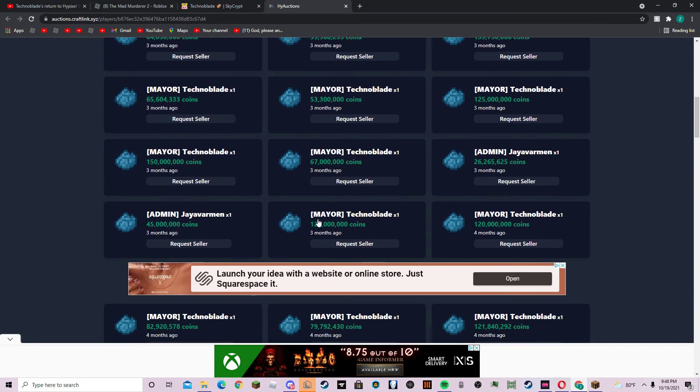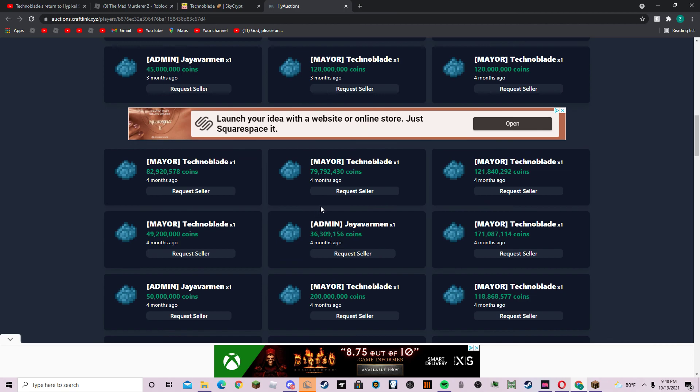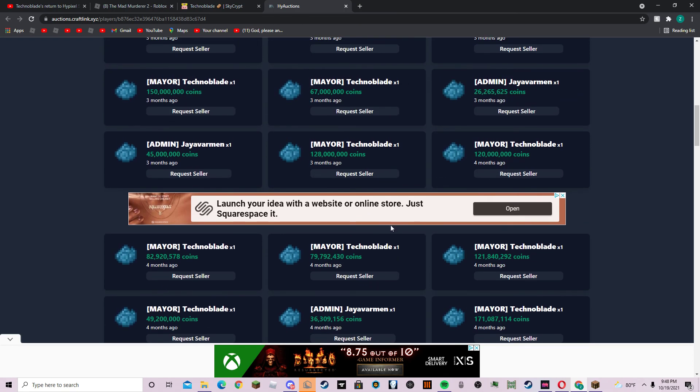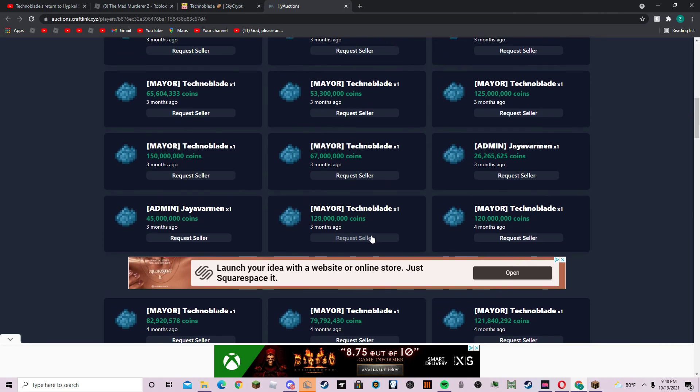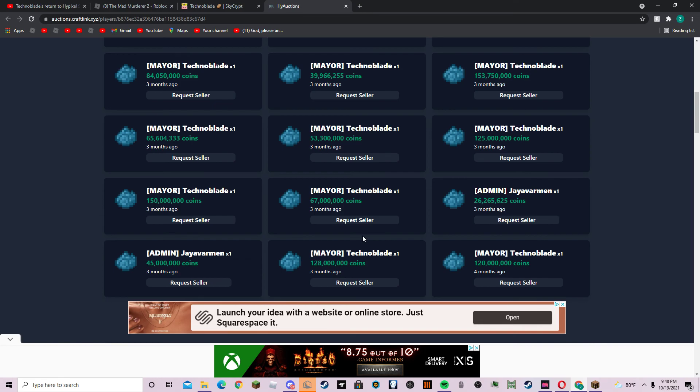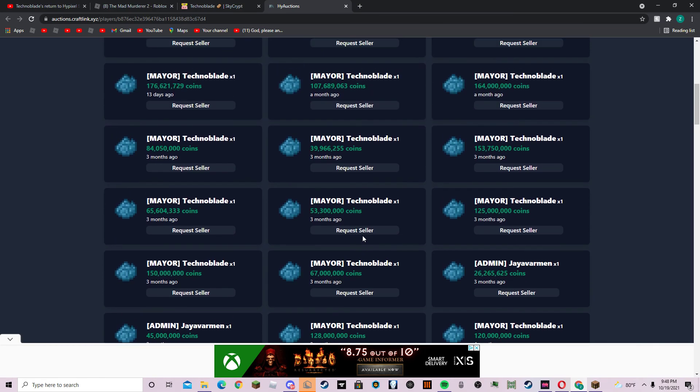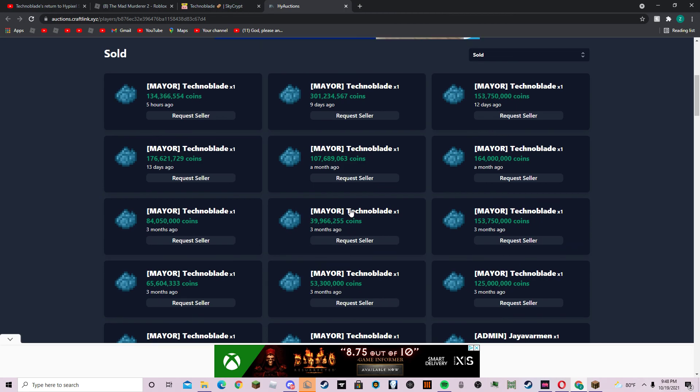So basically, if you do everything correctly, he will most likely come back to Skyblock as a surprise, and he may just announce it or something. But he will most likely come back to Skyblock in general because his auctions are really crazy right now.